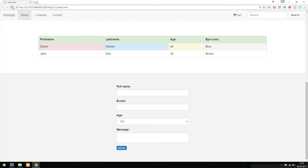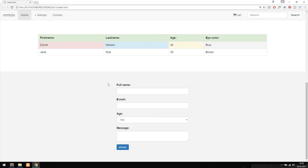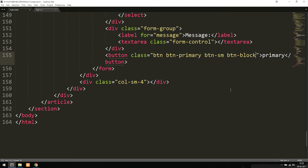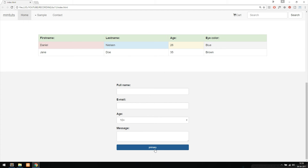If we want the button to be full width — matching the inputs above it — we can add the class 'btn-block'. Going back in the browser and refreshing, we now get a full-width button that spans the entire container, which looks a lot nicer in some cases when you want the button to match the width of your form inputs.